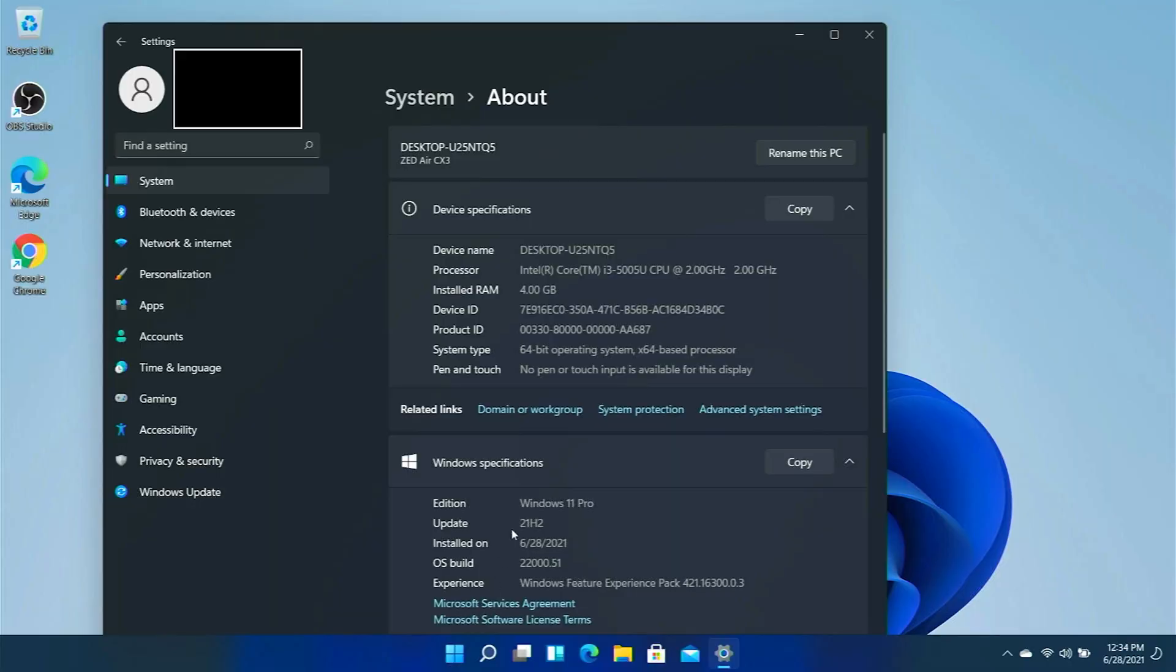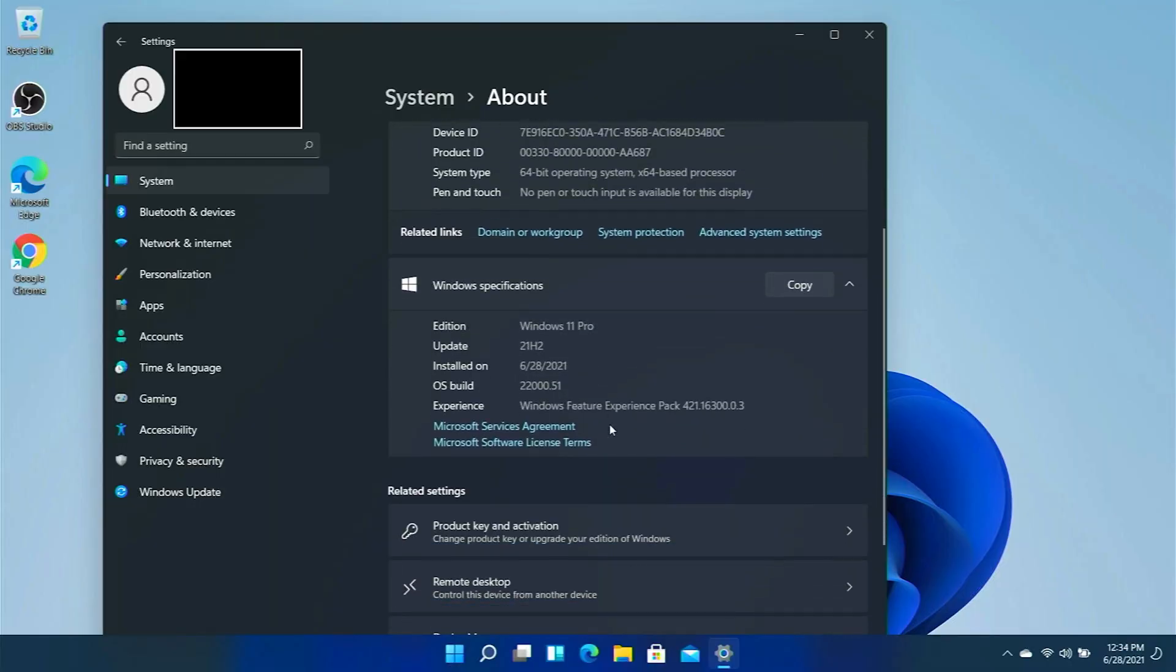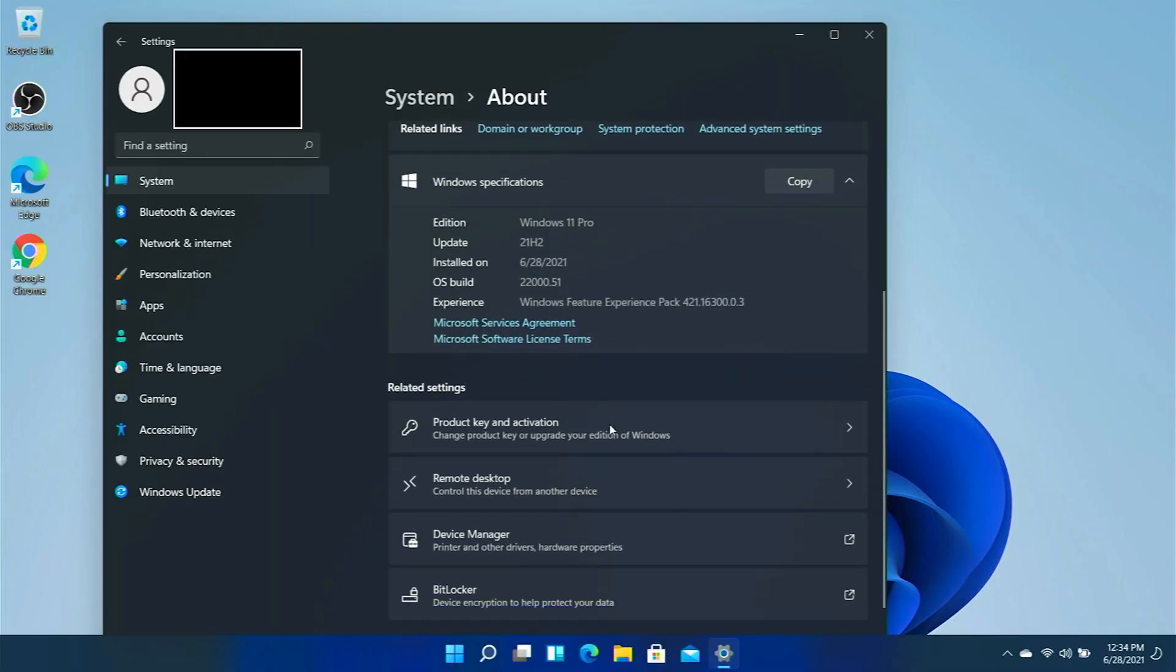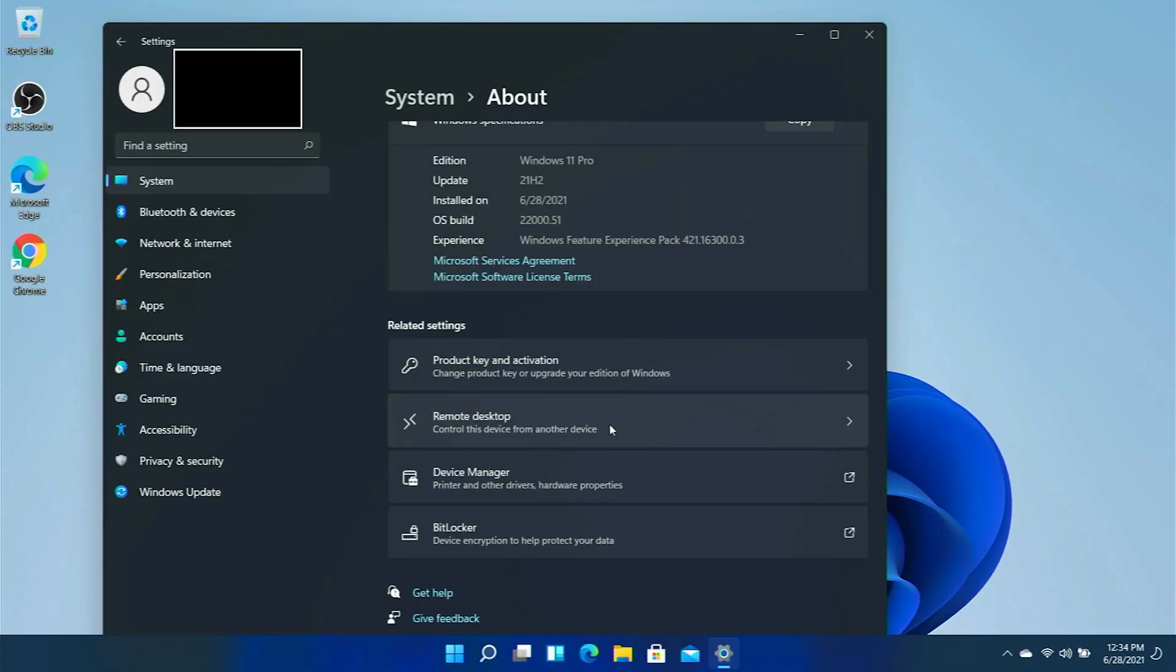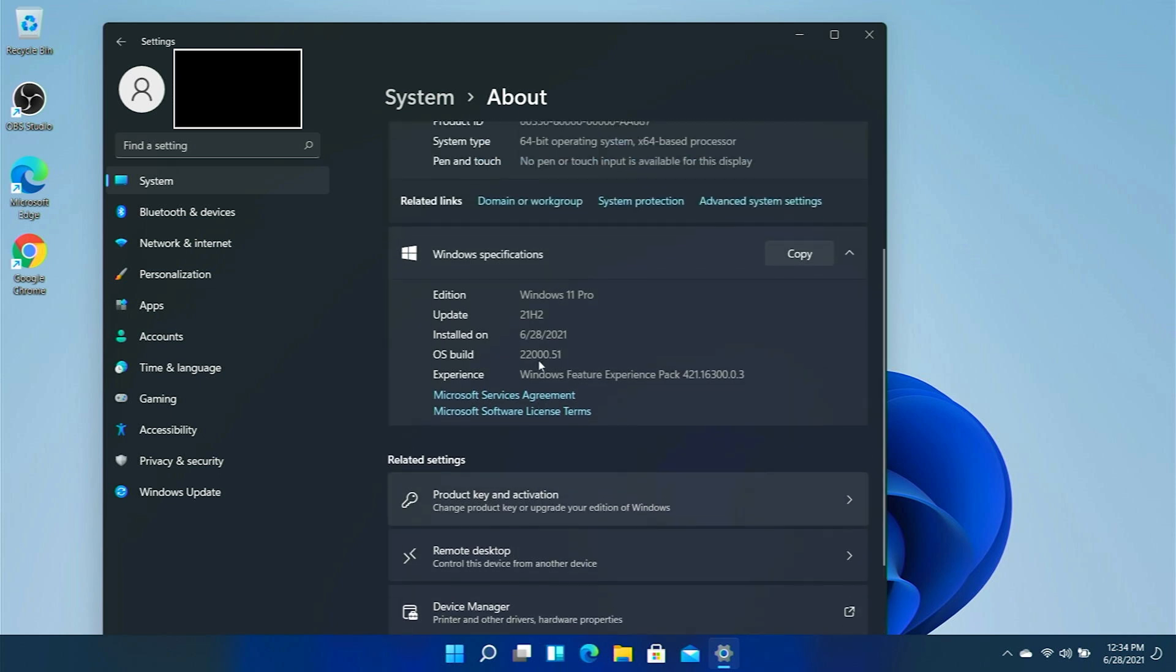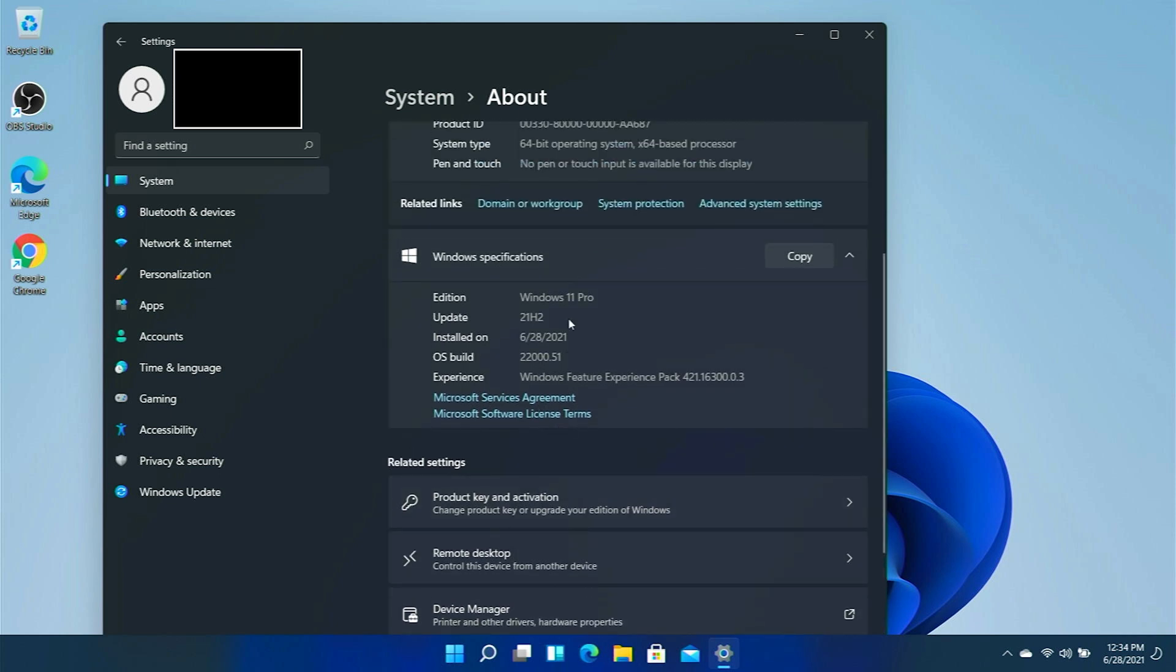In my previous video I showed you how you can download the latest Windows 11 Insider Preview, the 22000 build, the first build. In today's video I'm going to show you how you can install the 22000 preview release build. So without further ado, let's get started.